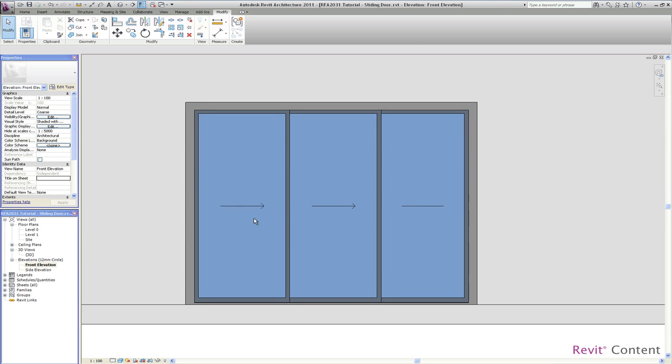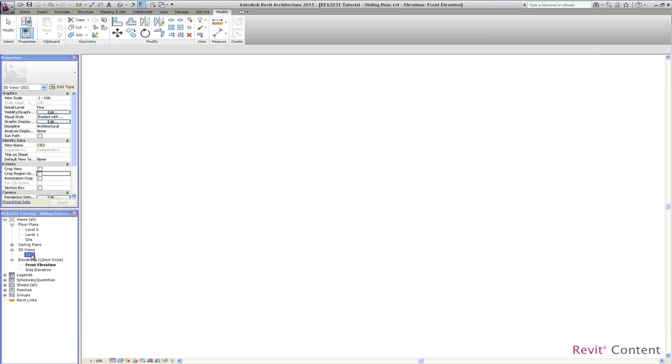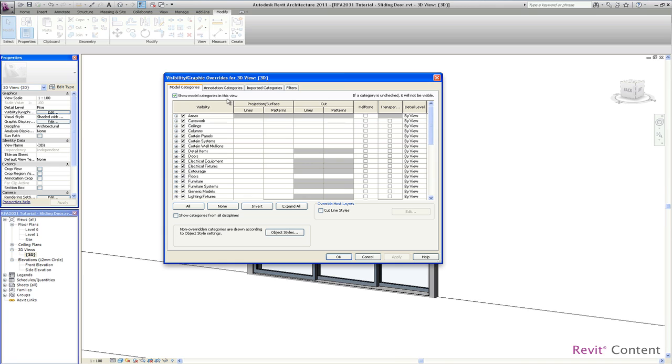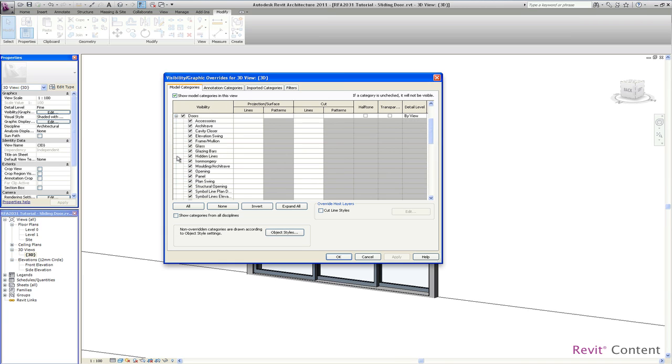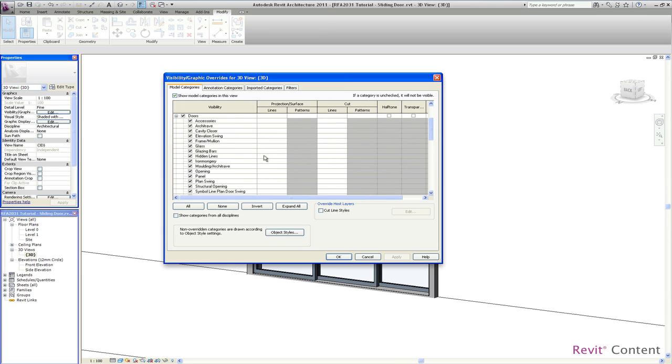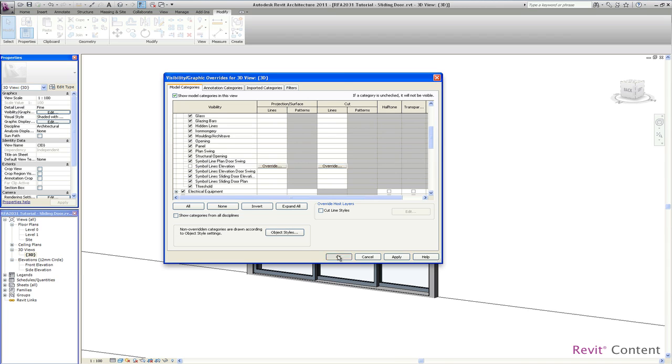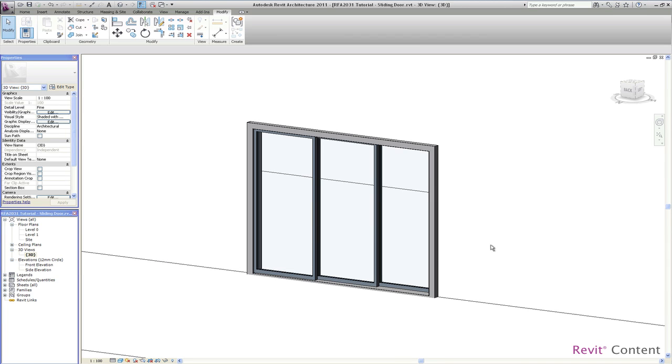And the last one which I want to show you is the symbol line functionality. From this version you will see the symbol lines everywhere in the 3D view, elevation, plan view. You can change this view-related here in the graphics override. So you just need to switch off the symbol lines elevation and you don't see these symbol lines anymore.